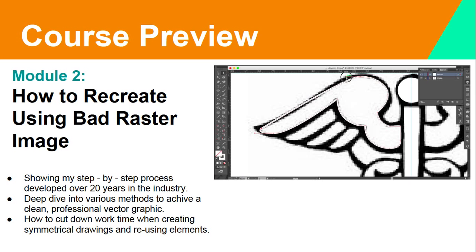In Module 2, I go over how to recreate using a bad raster image, showing my step-by-step process developed over 20 years in the industry. It's a deep dive into various methods to achieve a clean, professional vector graphic, and how to cut down work time when creating symmetrical drawings and reusing elements. When a client gives you bad art that will look terrible when printed and blown up, this module gives you the straight-out answers to create a clean, precise graphic.